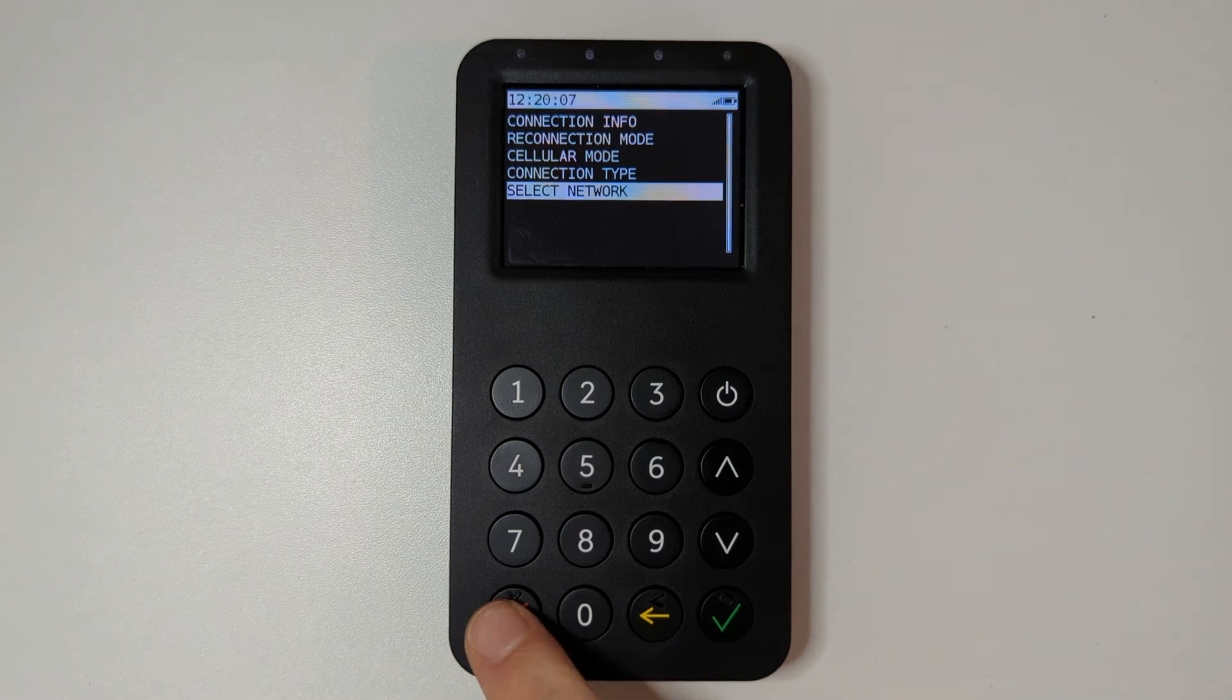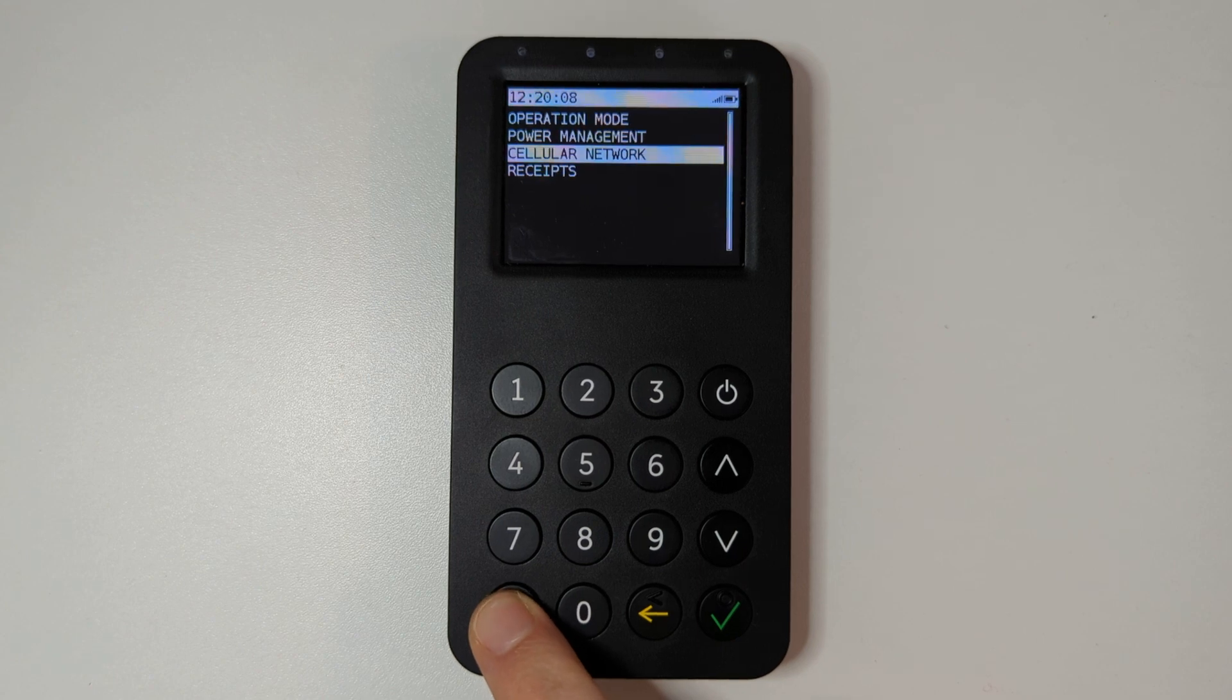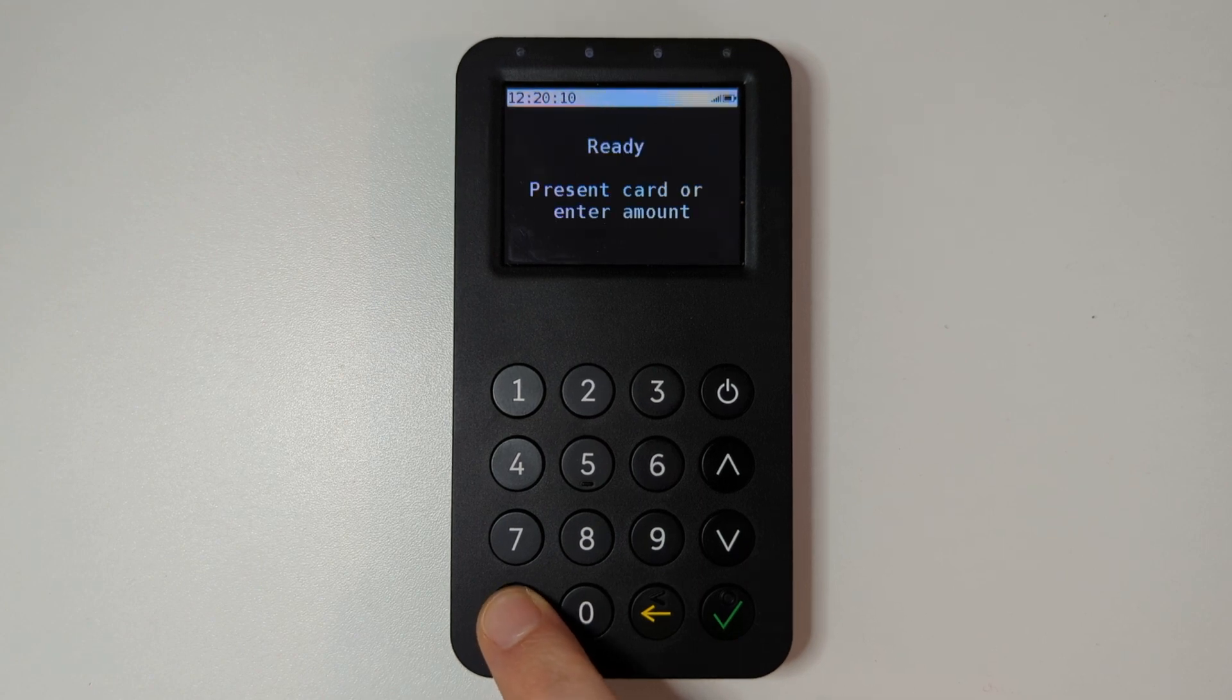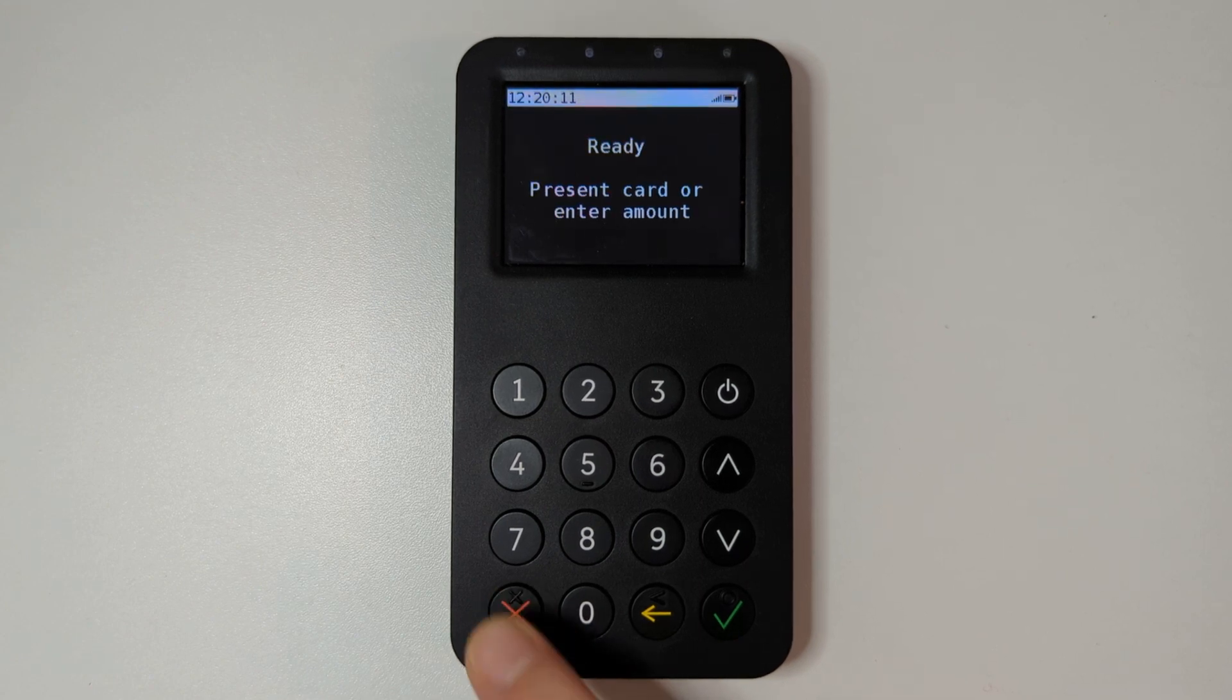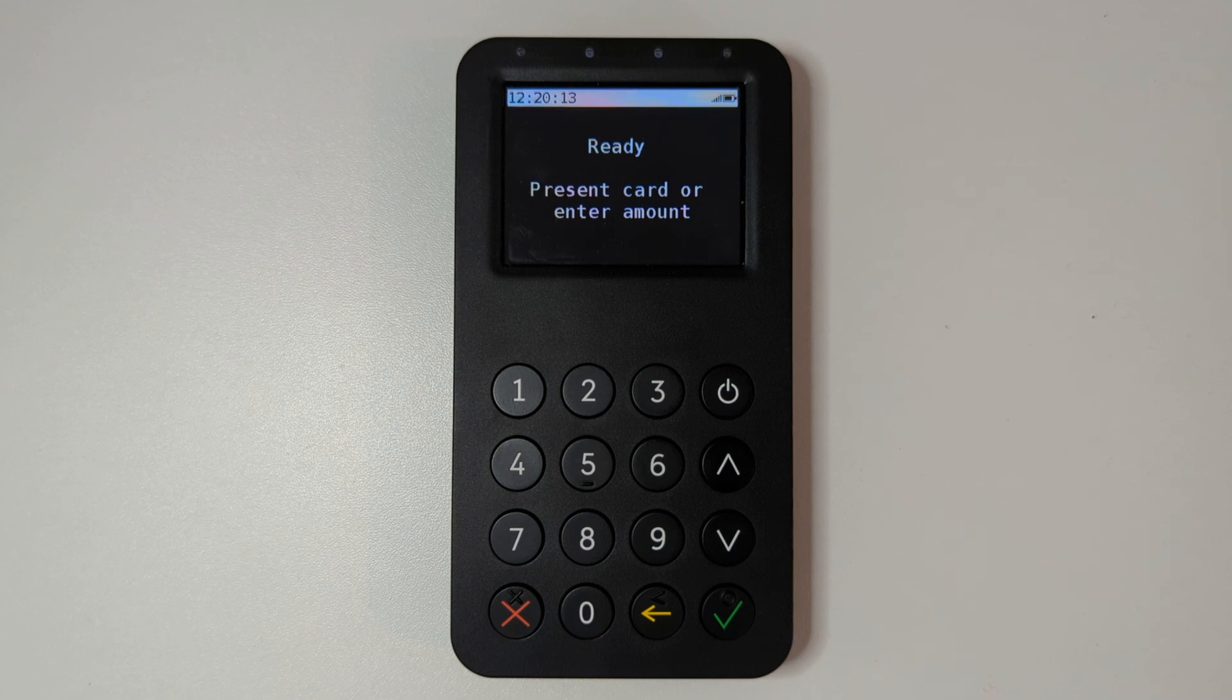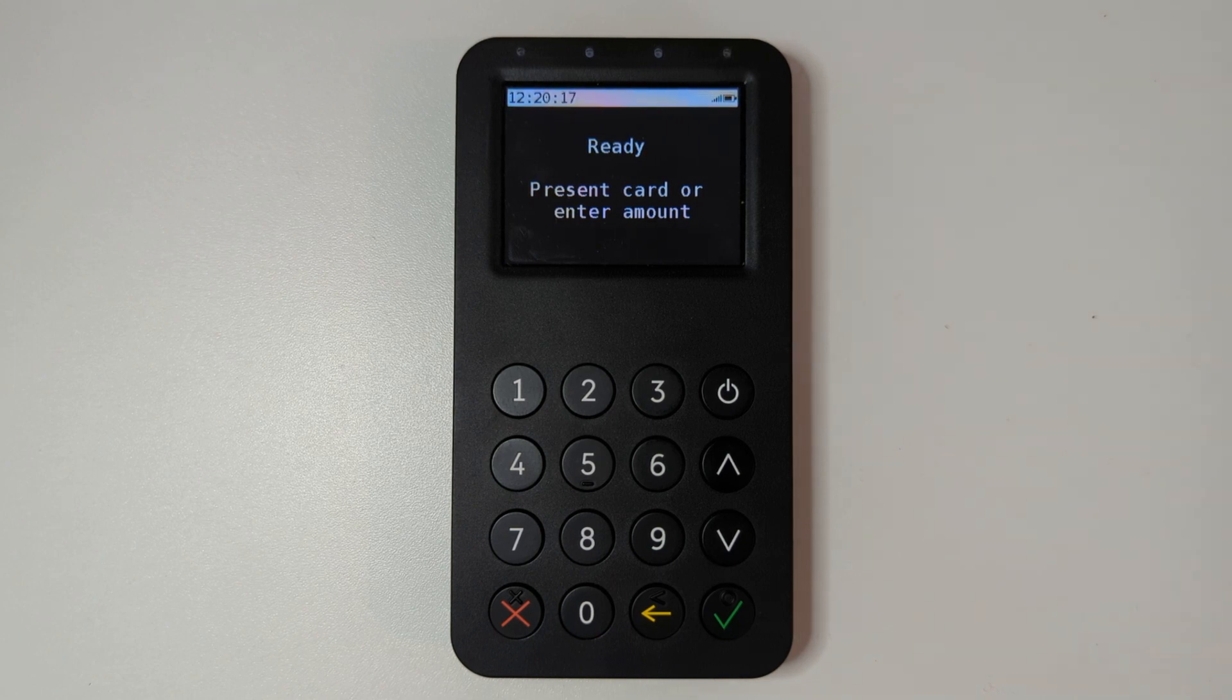Press the red key to return, and if the device is registered with the network, you can continue to transact as normal.